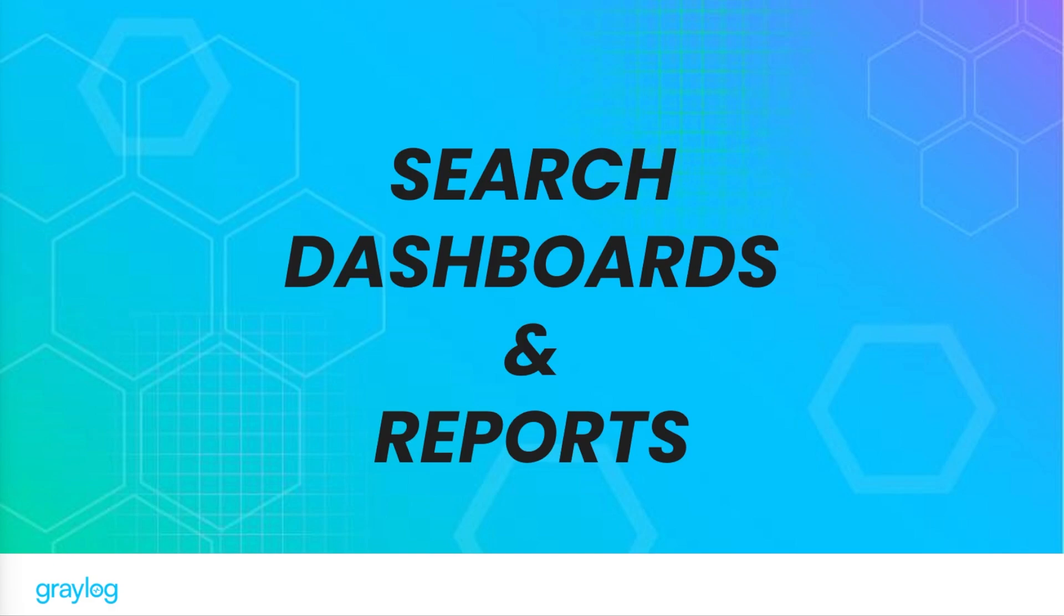Once you have data coming into Graylog, this is where search, dashboards, and reports transform your data. Let's take a look.